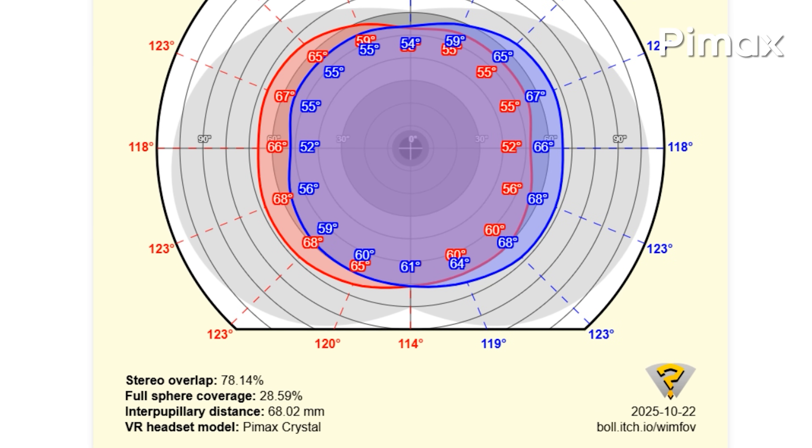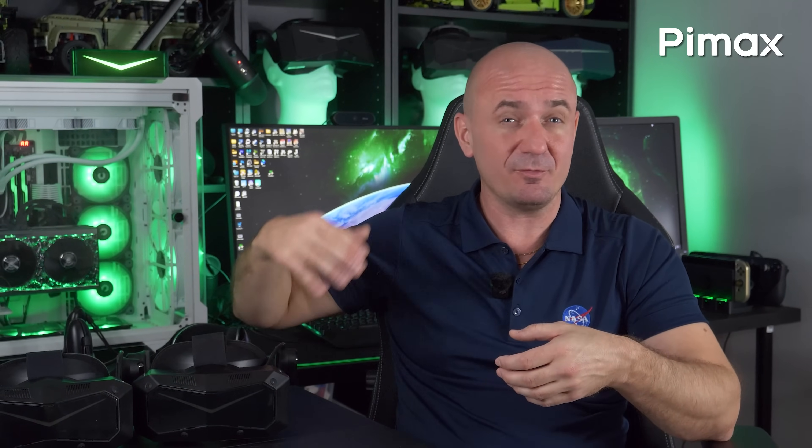What do you think of this? What kind of profile would you like to see with your Crystal Super or upcoming DreamAir headset? Let us know in the comments. That's all I have for today — thanks for watching, see you next time at the Roadshow events and in the new videos coming up.